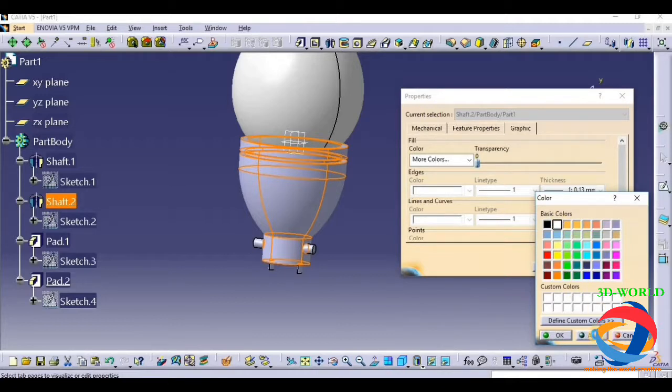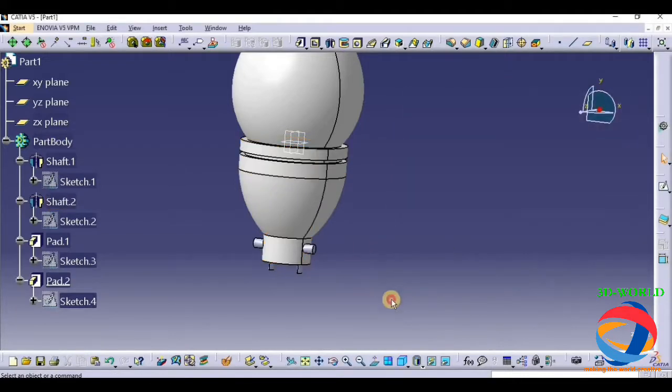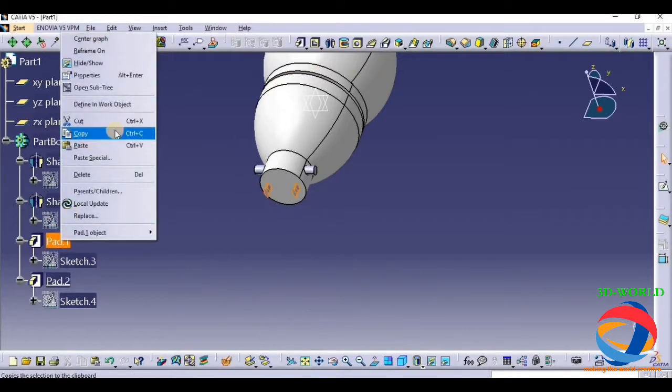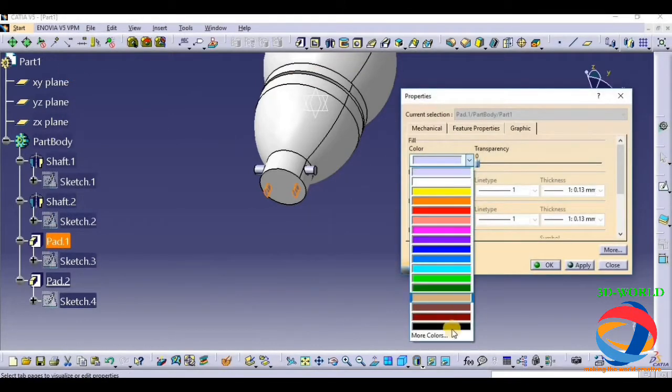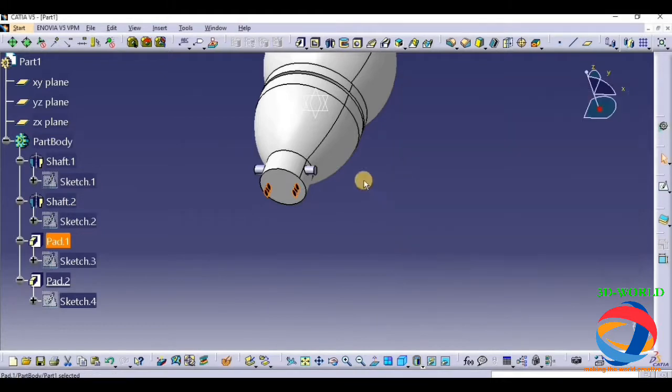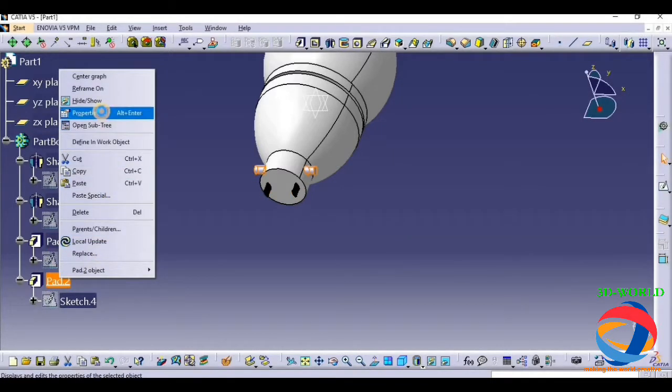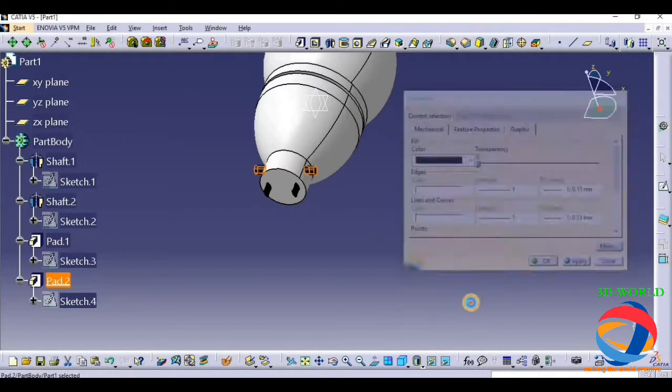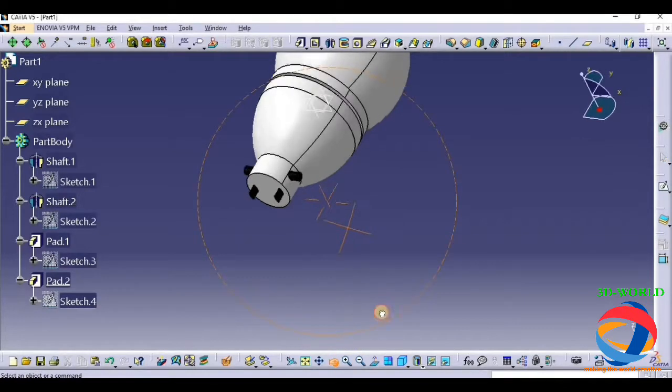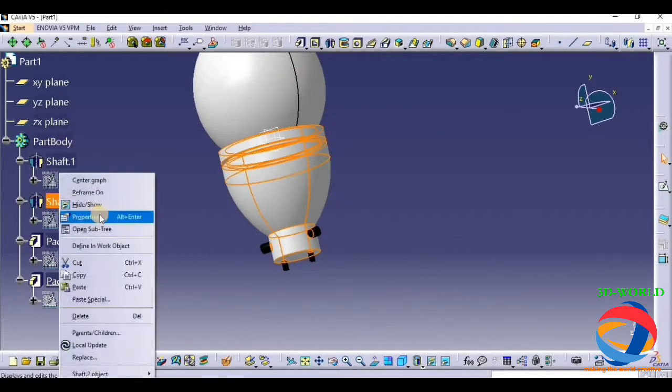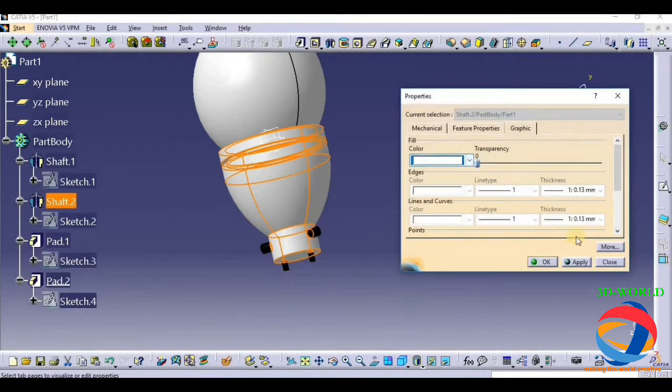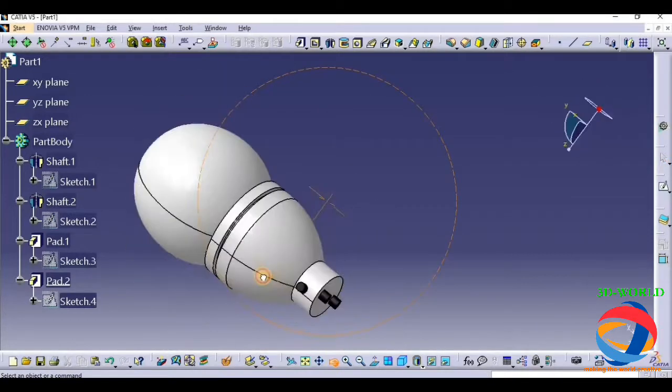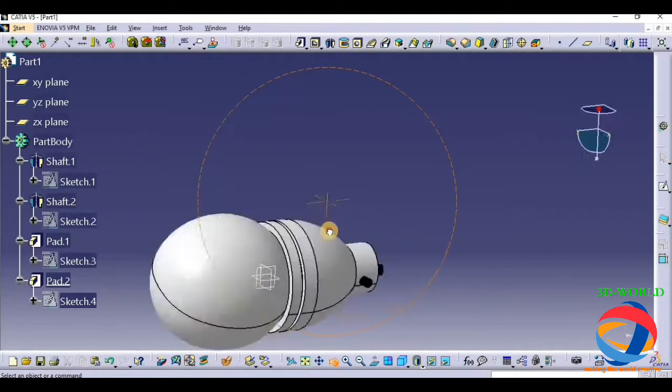So click on properties. Apply white color. Now this one is black in color, as you see in your bulb. And this is also black in color. Properties, black, apply, okay. Or for better view, we can change the color of this.